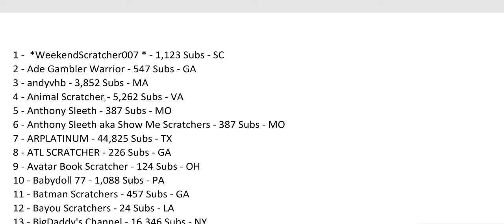So I compiled a list of all the US scratching channels I found. I found 225. I'm sure there's a lot more out there, but it takes forever to find every single one. So if you don't see your name, just leave it in the comments and I'll add it to my next list.